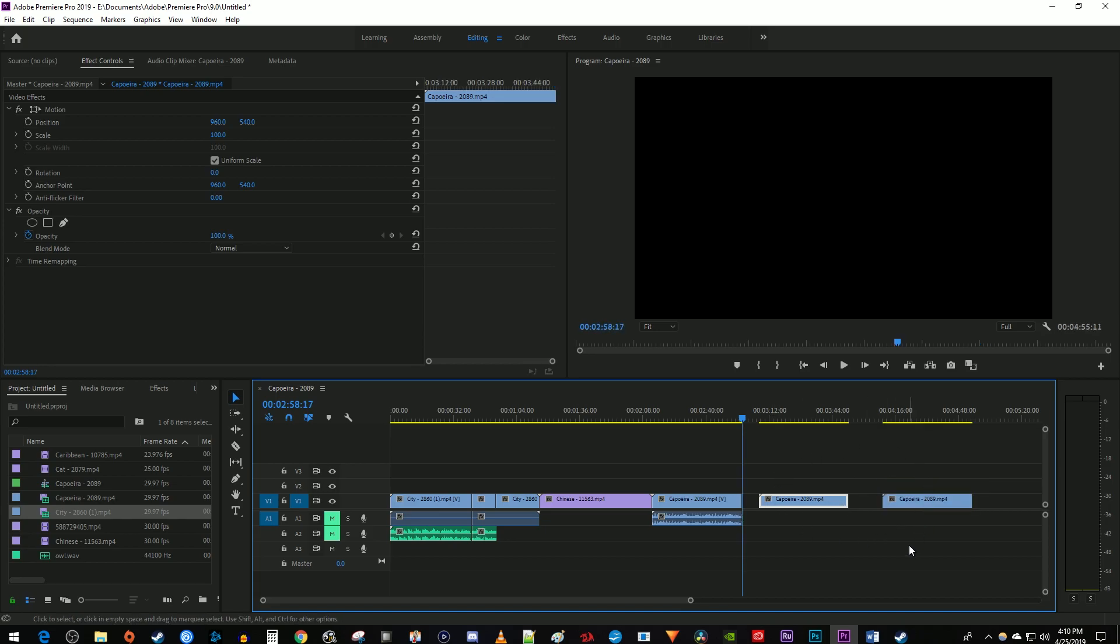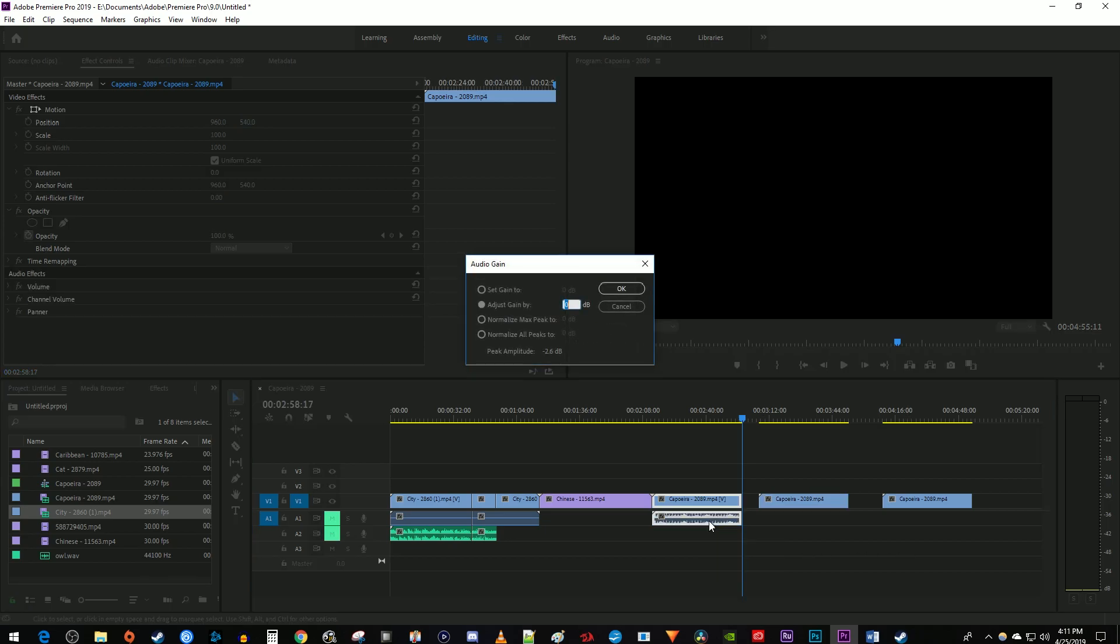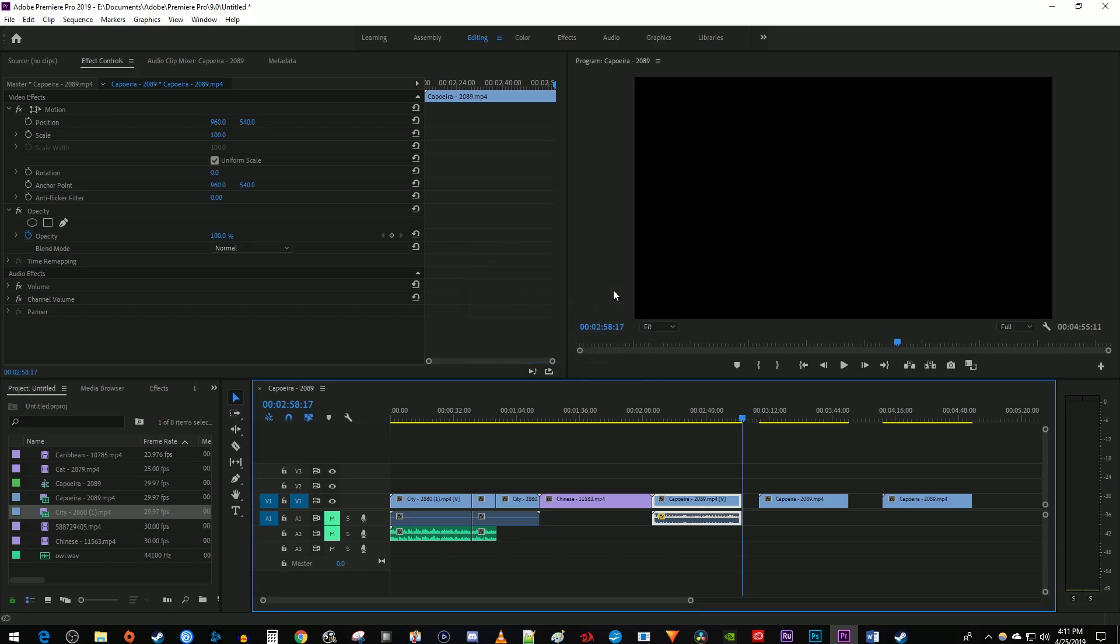My sixth tip is all about quickly changing audio volume. Select any audio clip on your timeline and press the G key on your keyboard to bring up the gain popup. Now just enter a positive or negative value to increase or decrease your clip's volume.